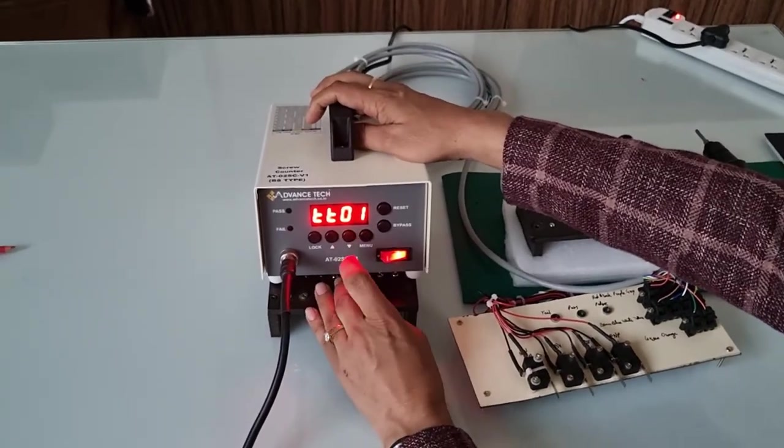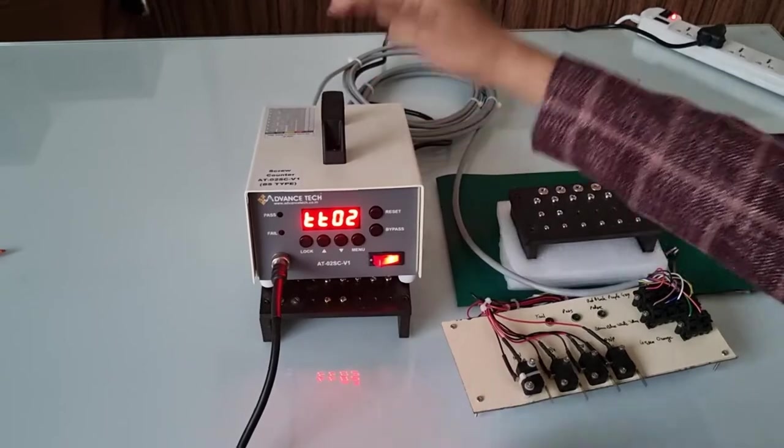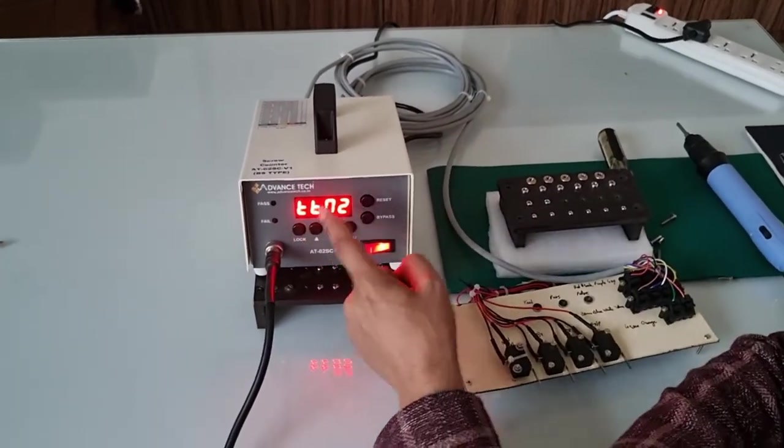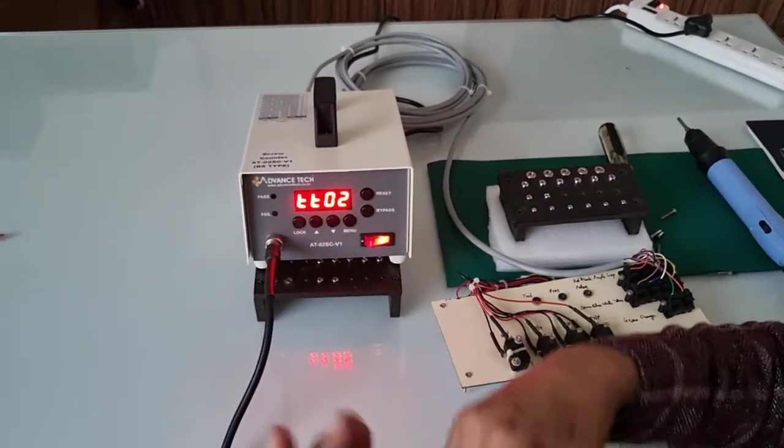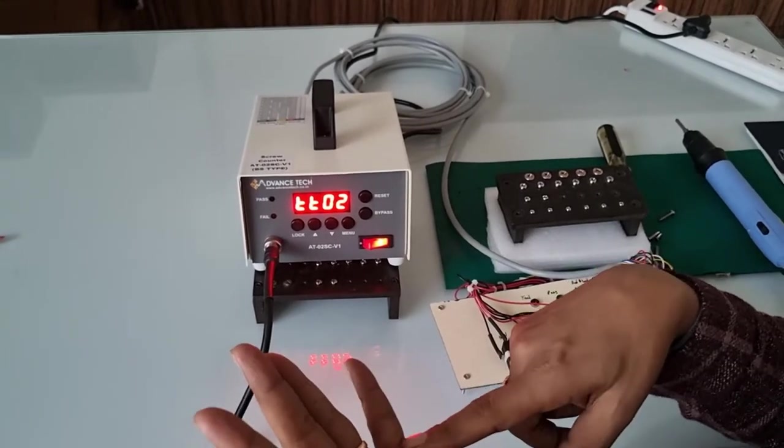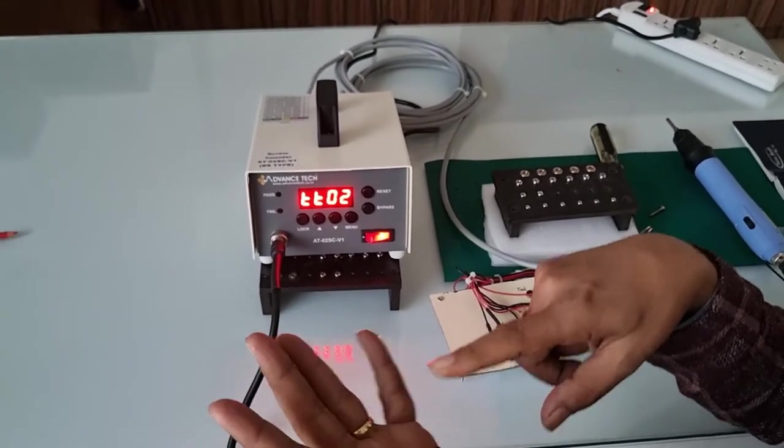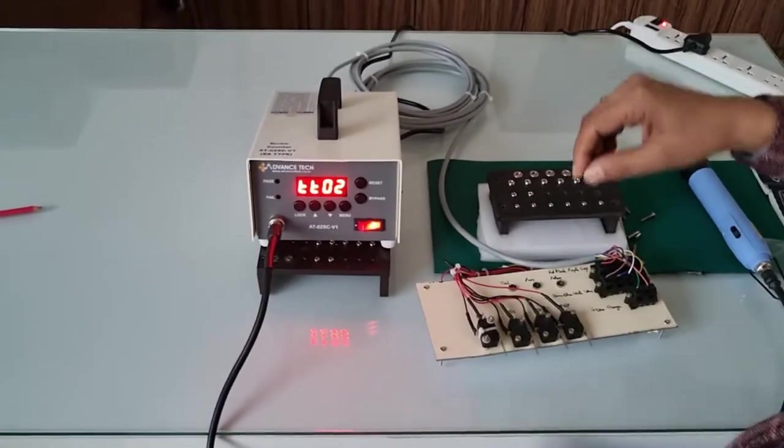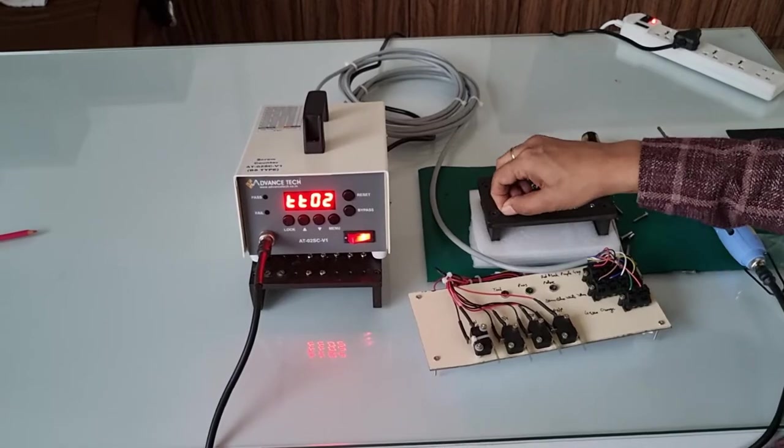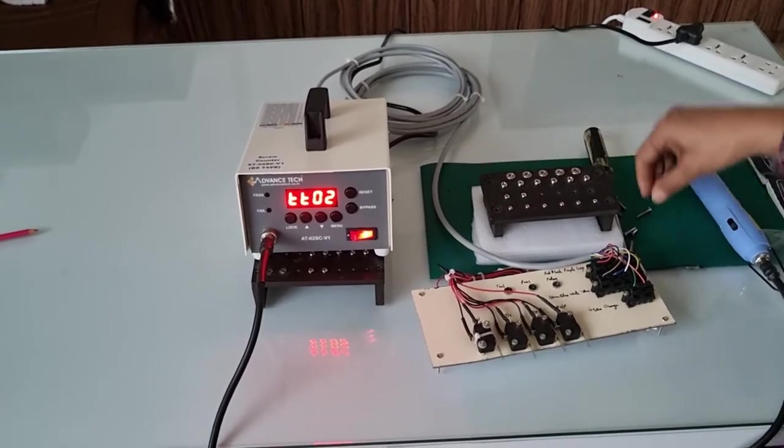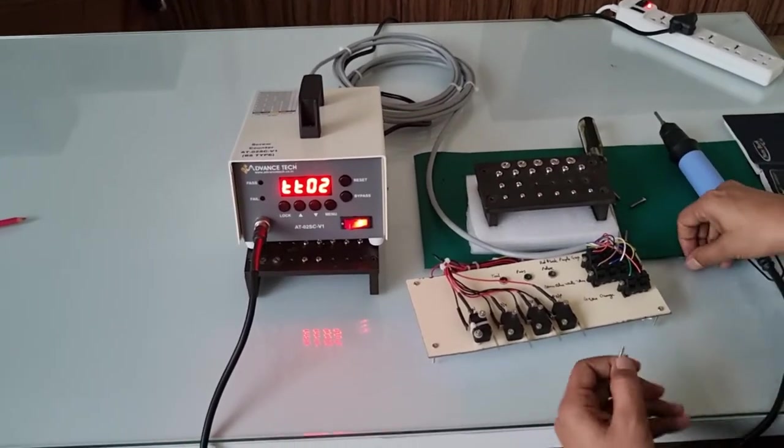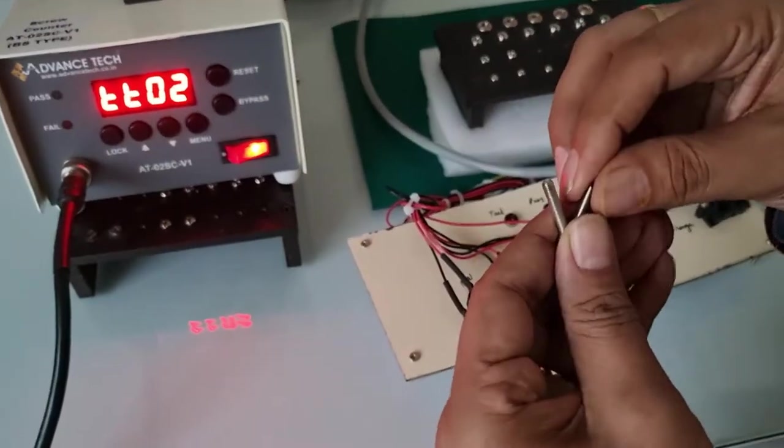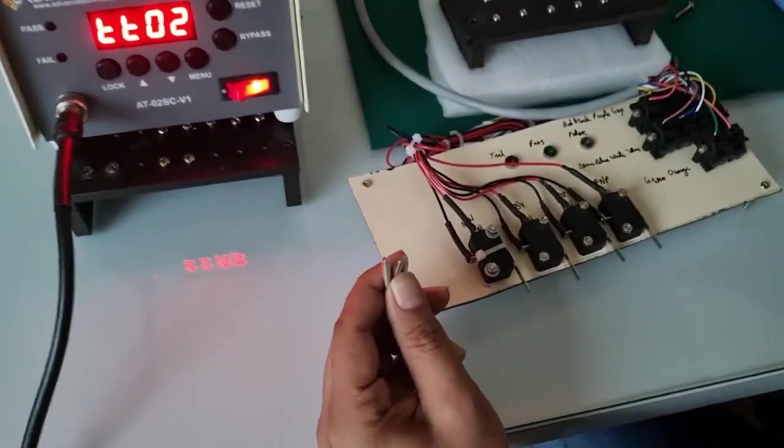In the second program mode, we calculate each screw timing and total timing plus sequence. This is useful when you have three screws but the screw sizes are different. For example, if you have three screws with two different types of screws...